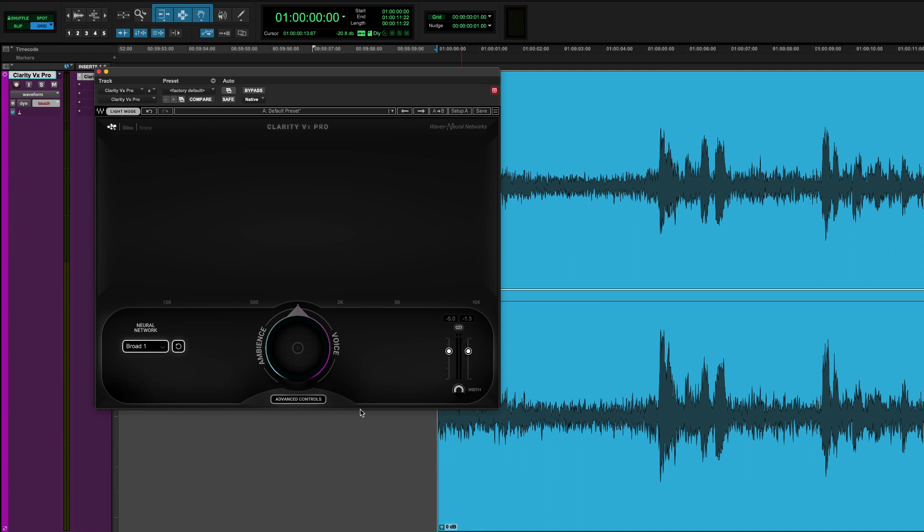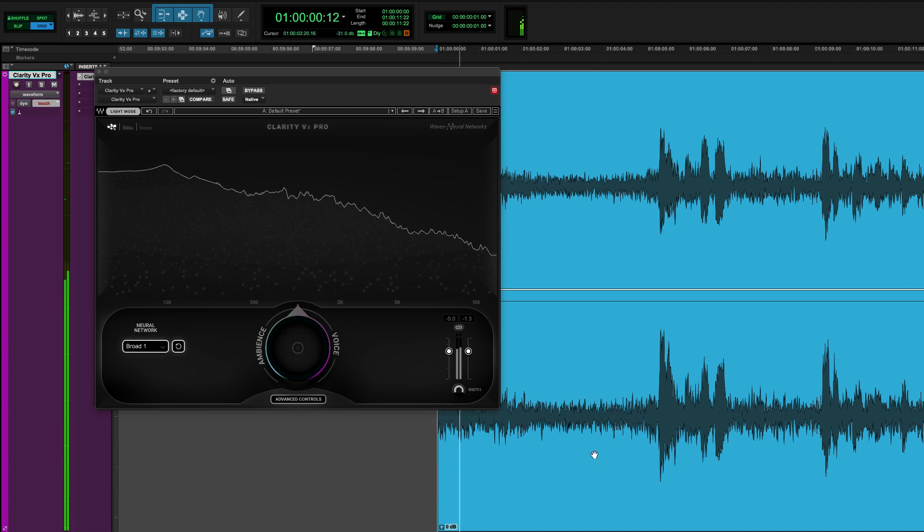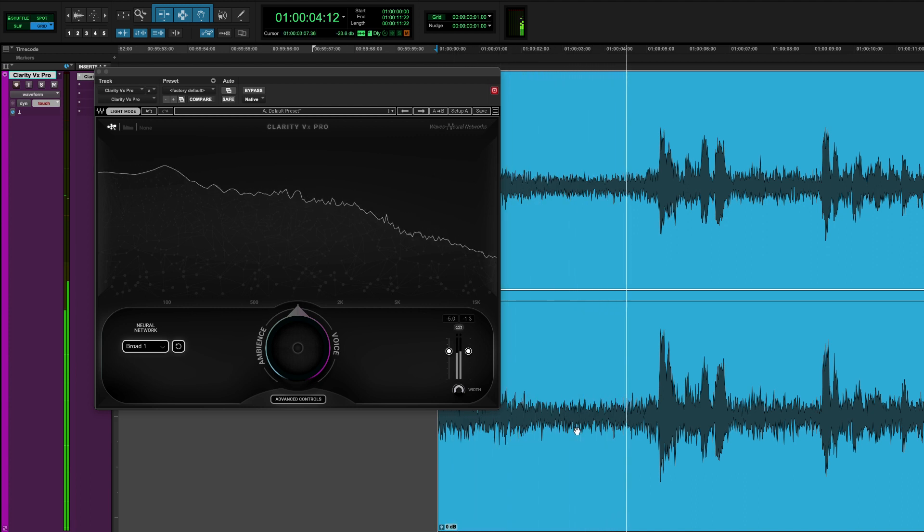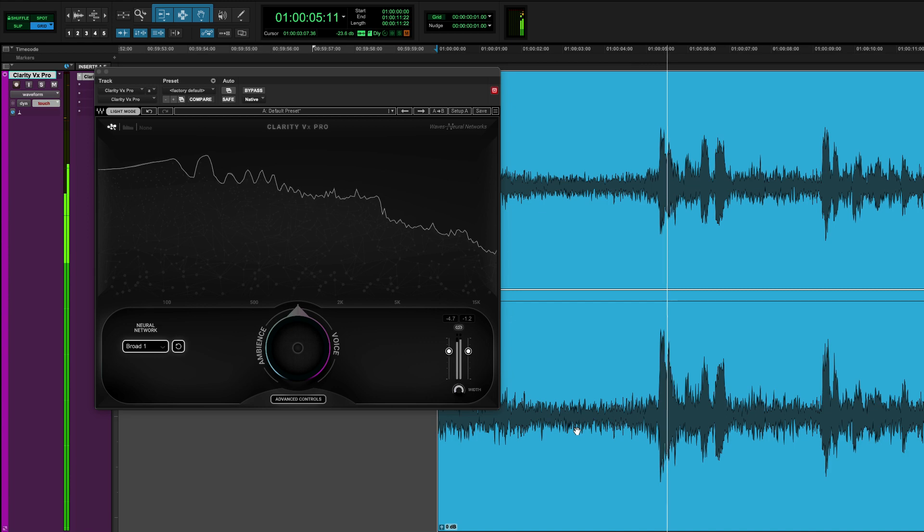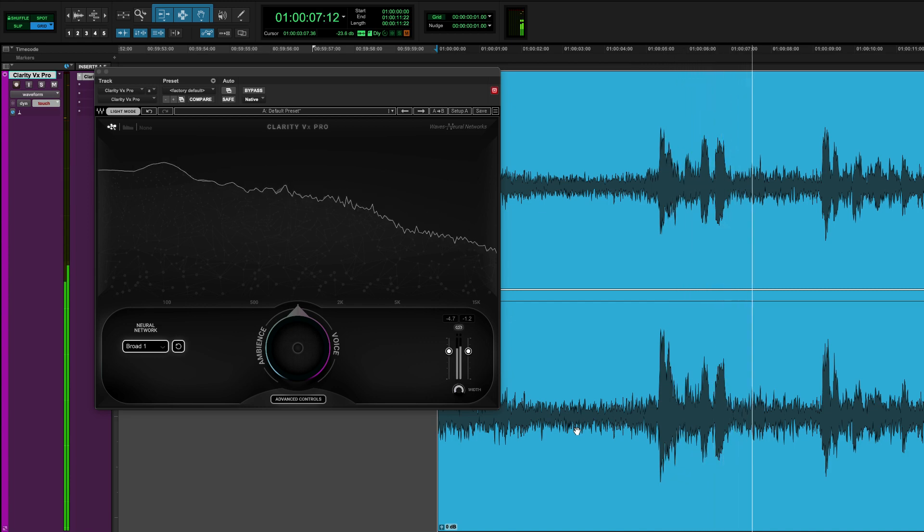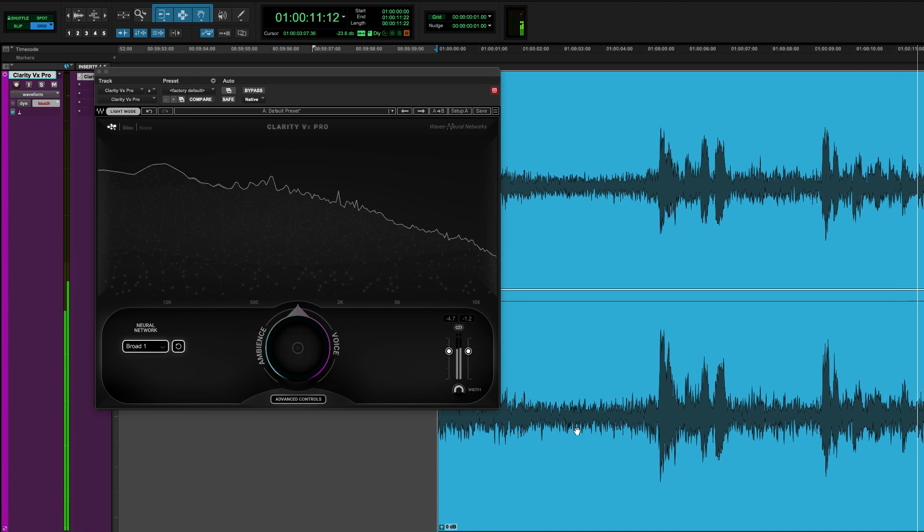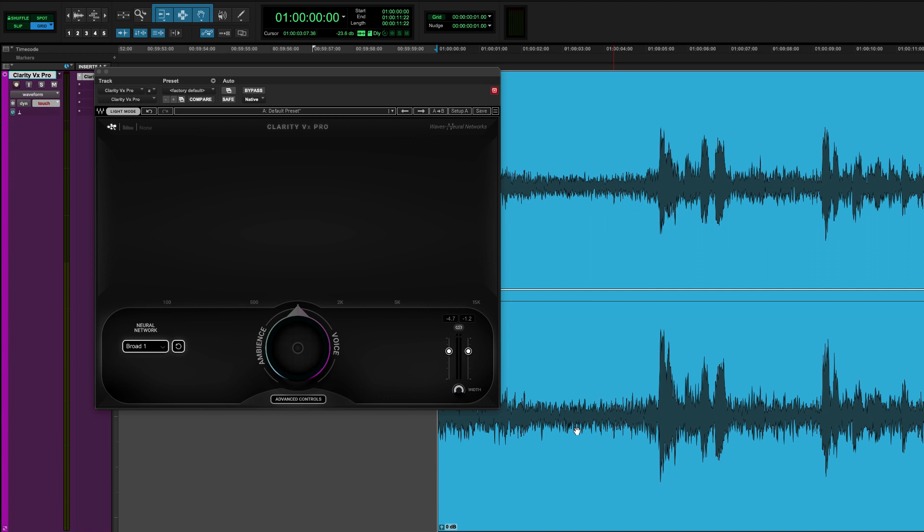Let's have a listen to this noise that I have and then let's have a listen to what Clarity VX can do to it. So that was the full unadulterated noise. Check this out.